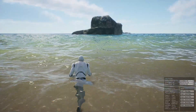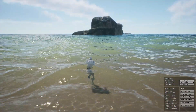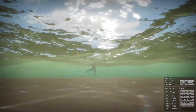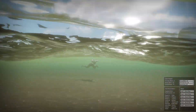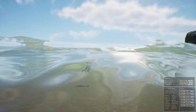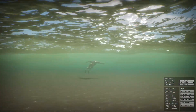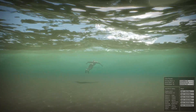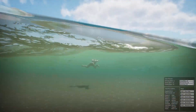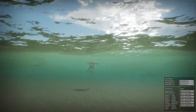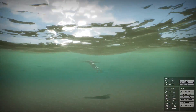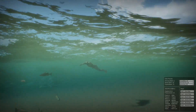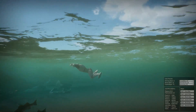I nearly forgot to mention the underwater caustics — they just look great, they look so good. You can swim up, swim down, swim along the surface. It's a beautiful thing. Isn't that just stunning?